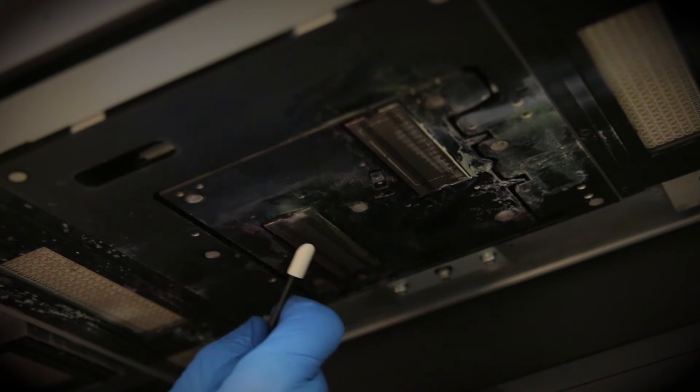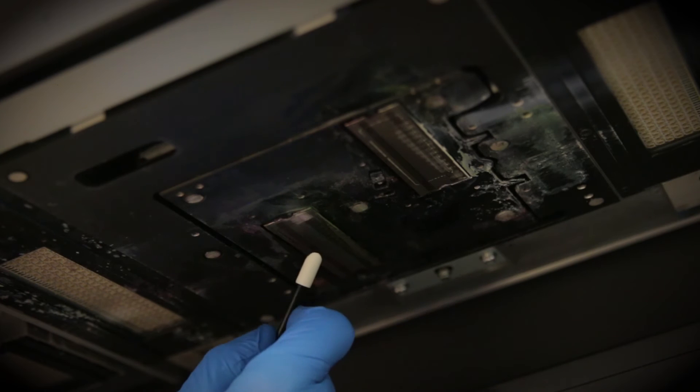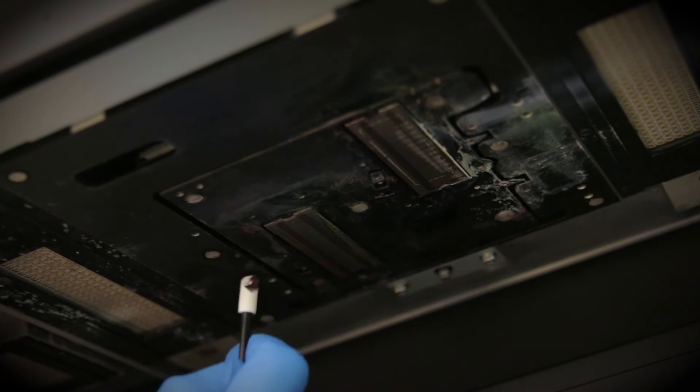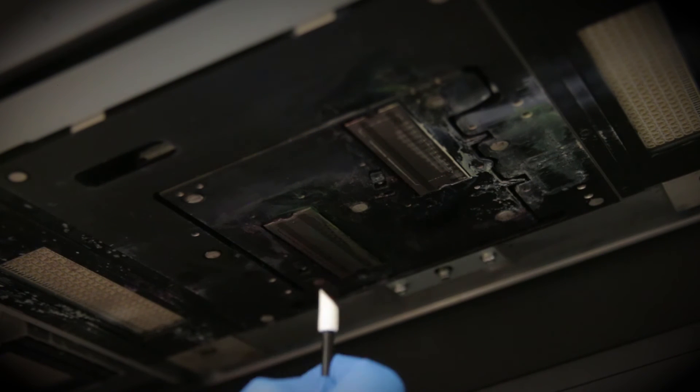Avoid cleaning the center of the printhead, because you can clog nozzles, which will cause deflection and missing nozzles in your test prints.